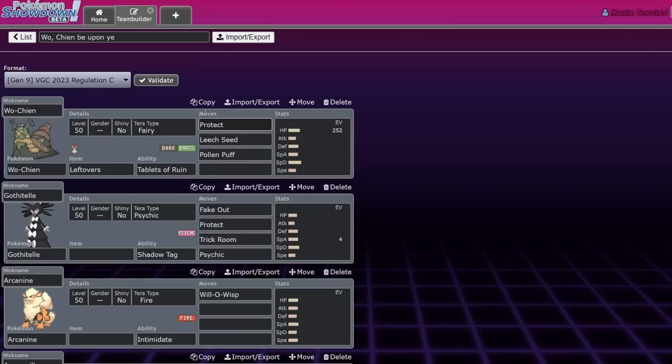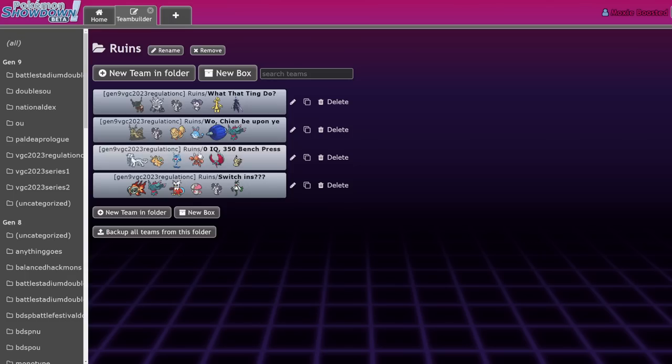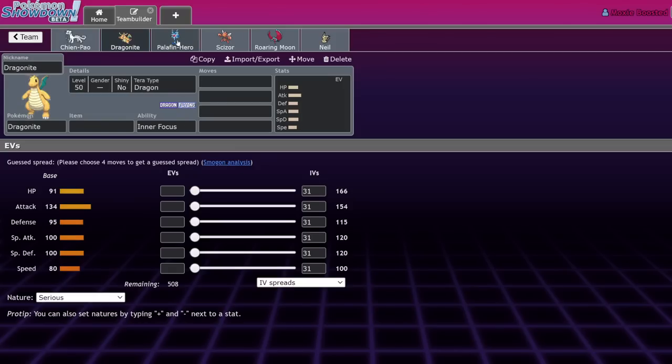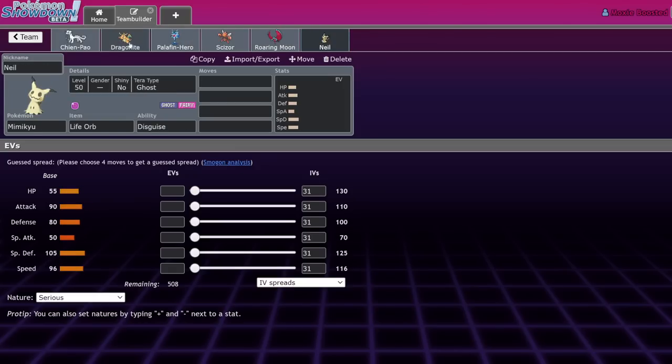Just defensively, I don't like fire types. Fire types - yum, burnt marshmallows. Somehow VGC has become stall and singles has become incredibly hyper offense.